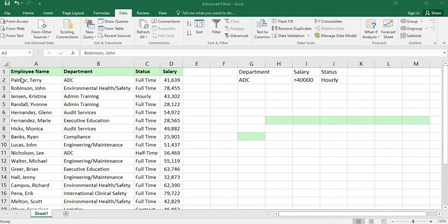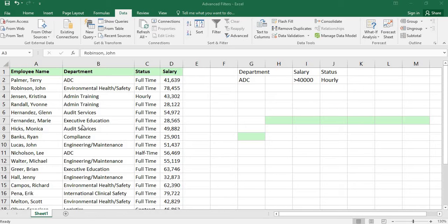Suppose we have an employees database. In this employee sheet, we have the employee name, the employee working department, the status — whether it is full-time, part-time, hourly, or half-time — and the salary of the employee. I need to filter this data and take out only the full-time employees as a separate list.